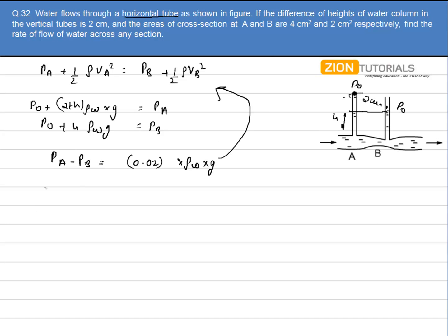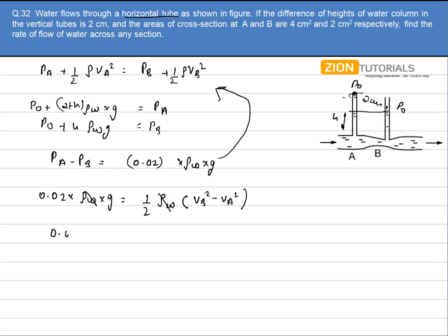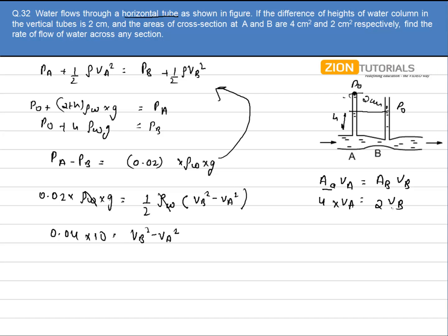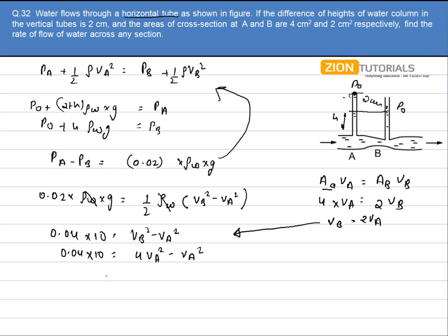Substituting this value, I get 0.02 into rho of water into g equals half of rho of water into (V_B squared minus V_A squared). Rho of water gets cancelled, giving 0.04 into 10 equals V_B squared minus V_A squared. Using the continuity equation, area at A times V_A equals area at B times V_B: 4 times V_A equals 2 times V_B, so V_B equals 2 V_A. Substituting, 4 V_A squared minus V_A squared equals 0.04 into 10.